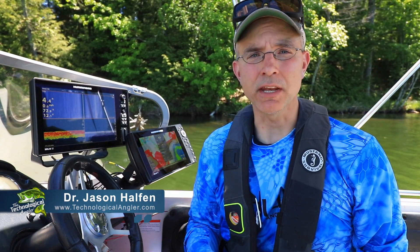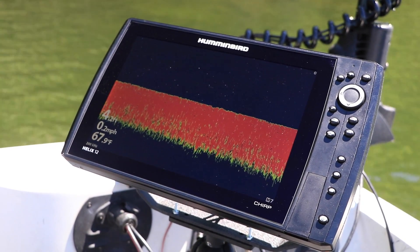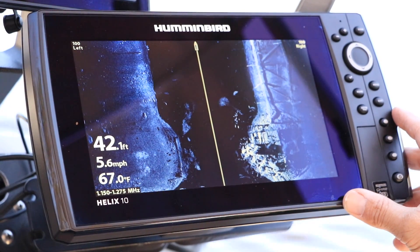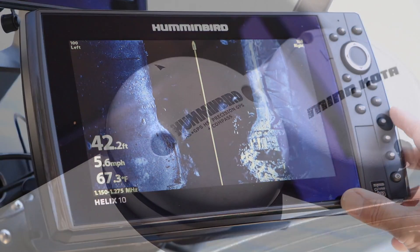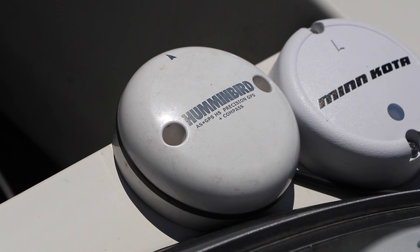The ability to share GPS and sonar data among multiple Humminbird fish finders is one of the primary advantages of Ethernet networking. For each unit on the network, we can select which data sources — meaning transducers, GPS receivers, and even temperature sensors — provide information to be displayed on that fish finder. These and other networking selections are made under the Network menu tab.